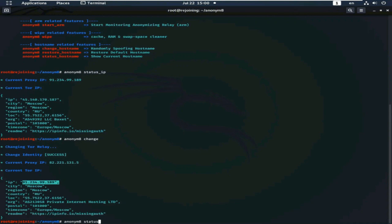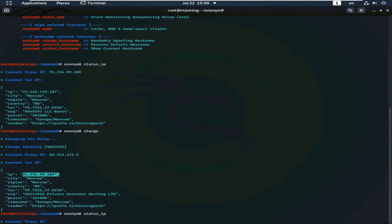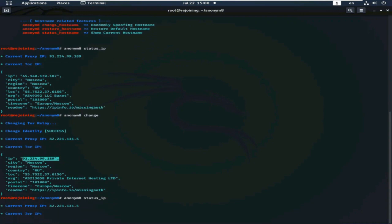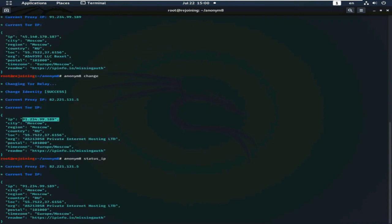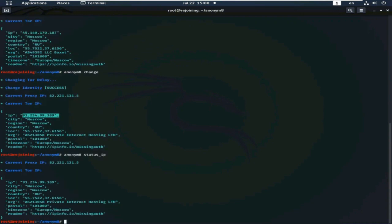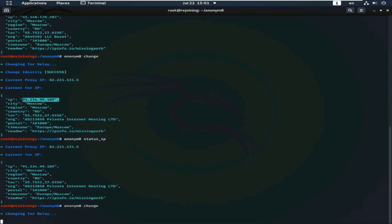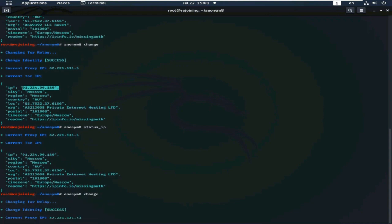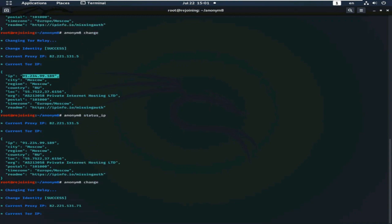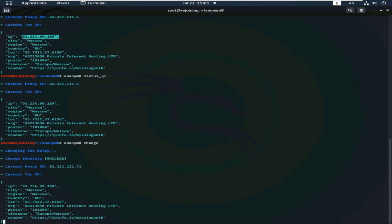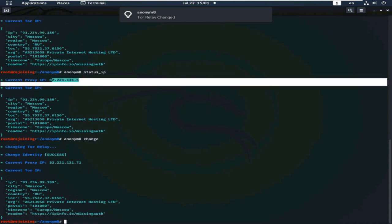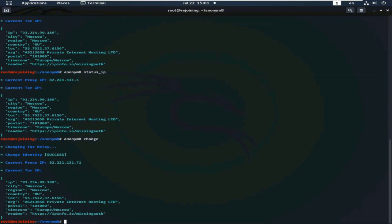Again, we see the status of IP. Again, type the command anonym8 change and see the change of the IP. Current proxy IP. This is current proxy IP.